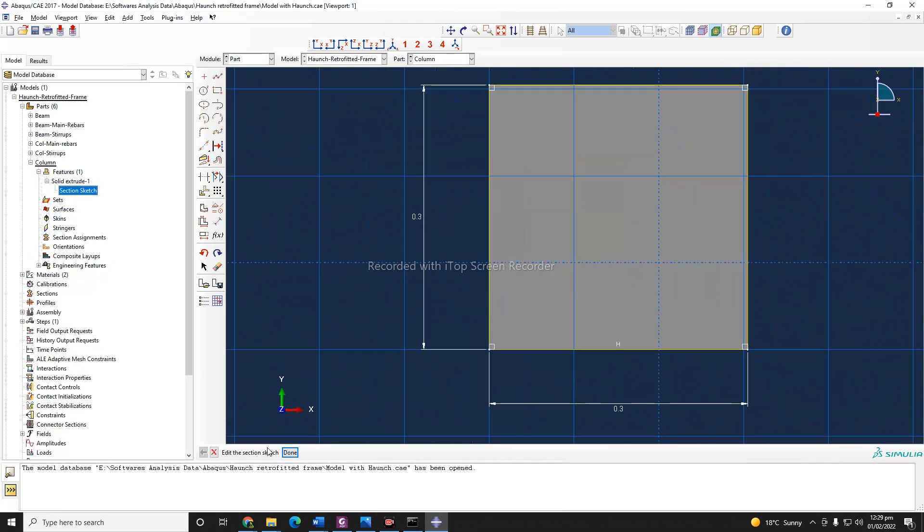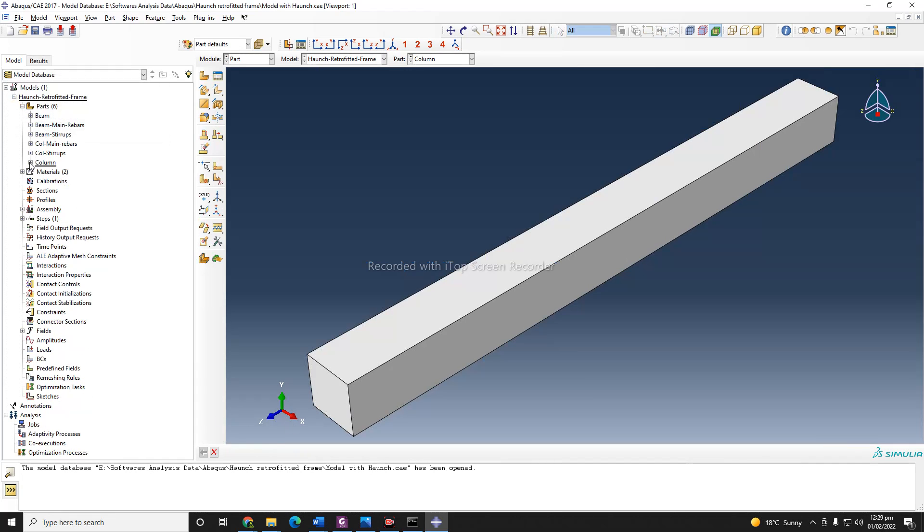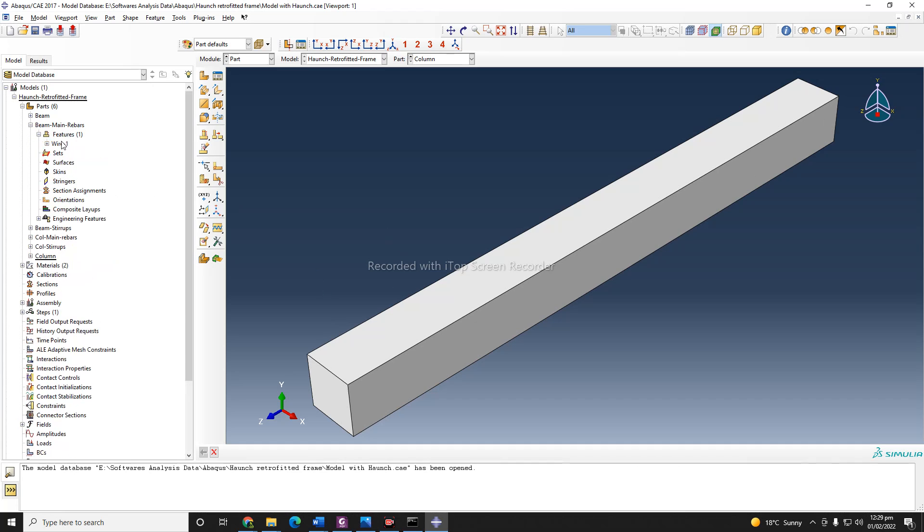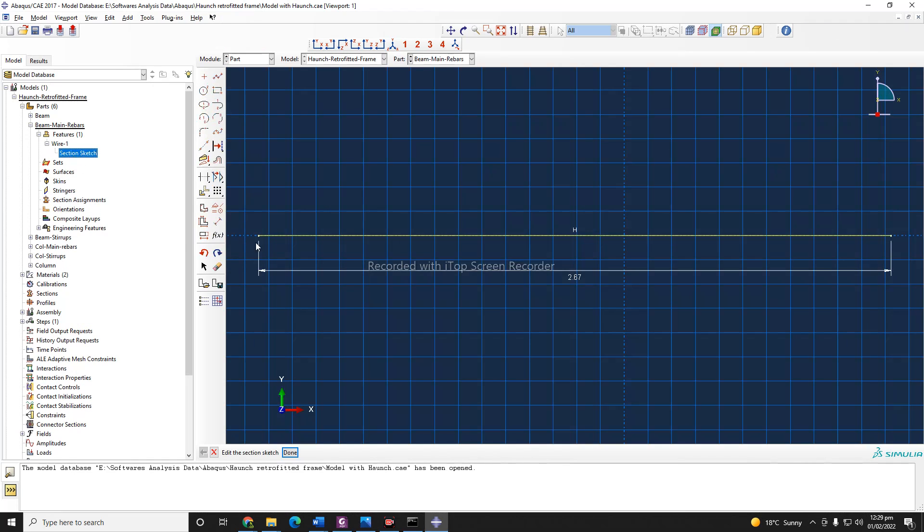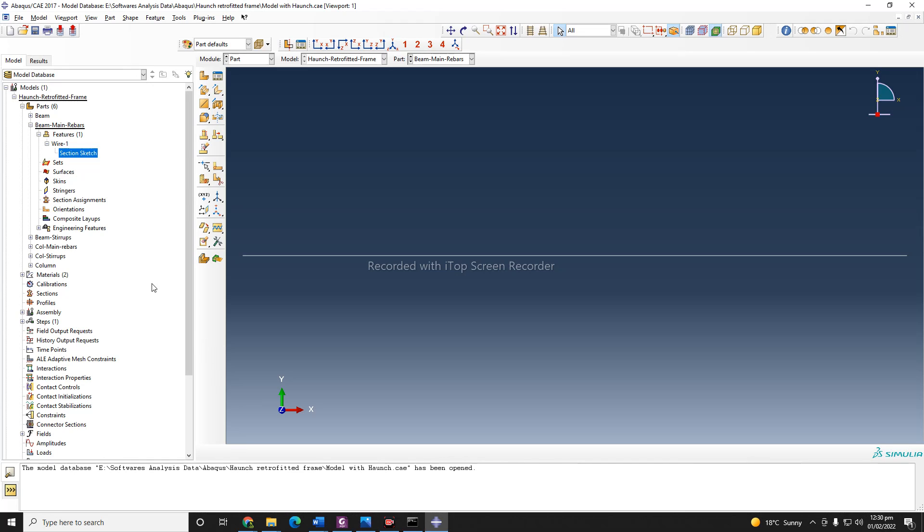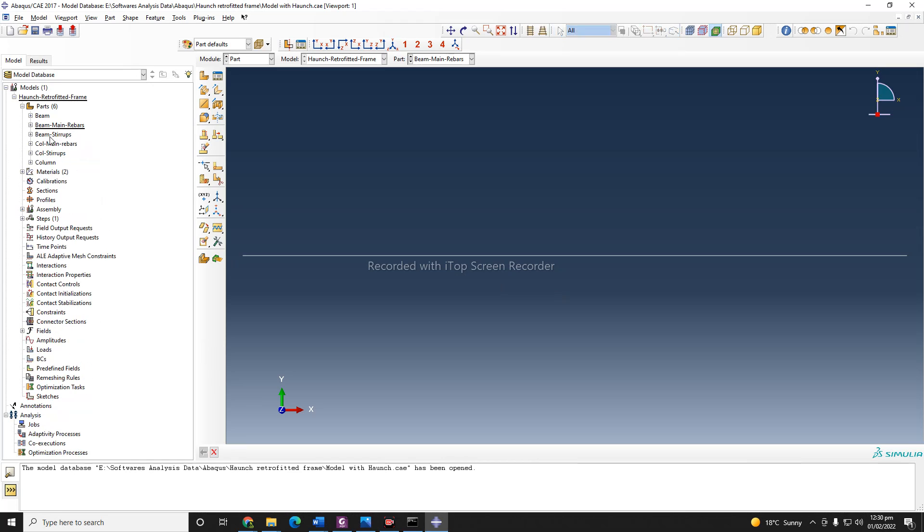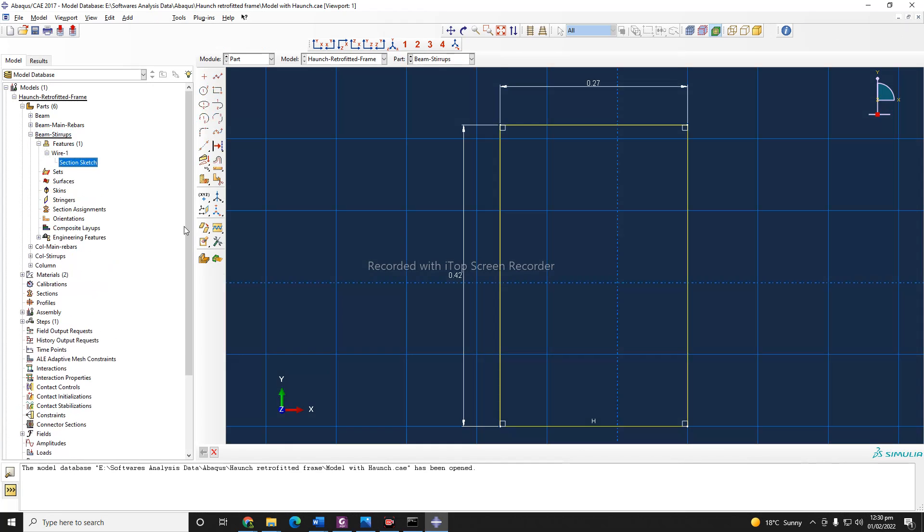So here we have the beam, and we have our column, this square shape column. And the rest of them, because it is a reinforced concrete section, I need to define the rebar and also the stirrups. So the beam main rebars, you can see, it's a wire feature. By the way, I'm using meter as my unit, and that's why it was 2.67 meters. And also the other parts are beam stirrups. You can see the stirrups wire feature, and this is my stirrup.